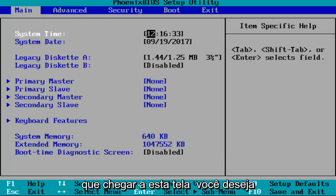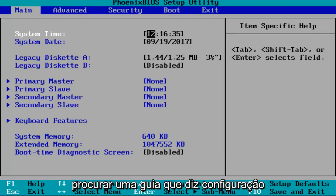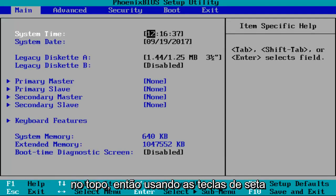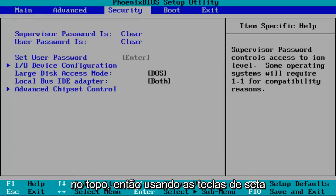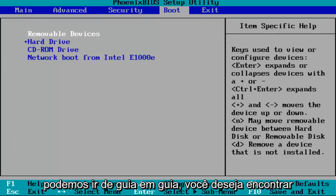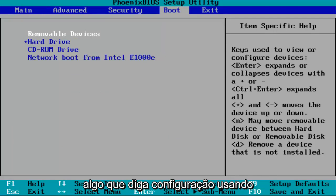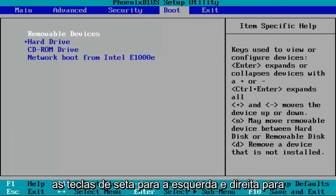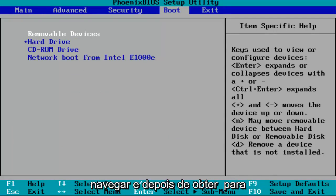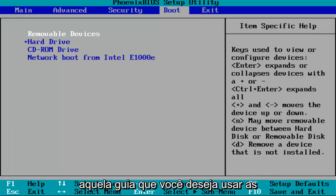Once you arrive at the screen, you want to look for a tab that says configuration on the top. By using the arrow keys, we can go from tab to tab. You want to find something that says configuration using the left and right arrow keys to navigate.